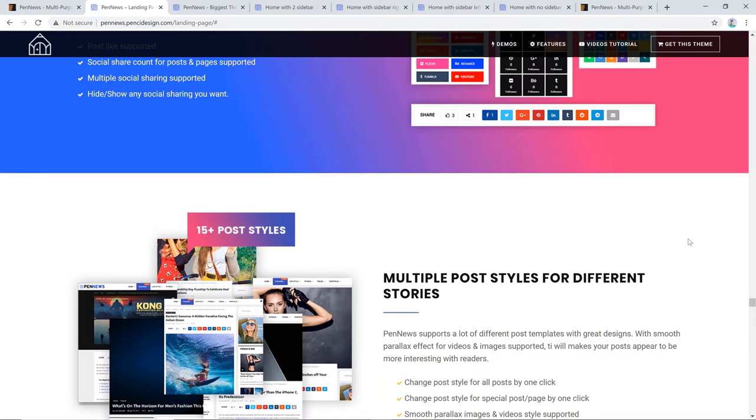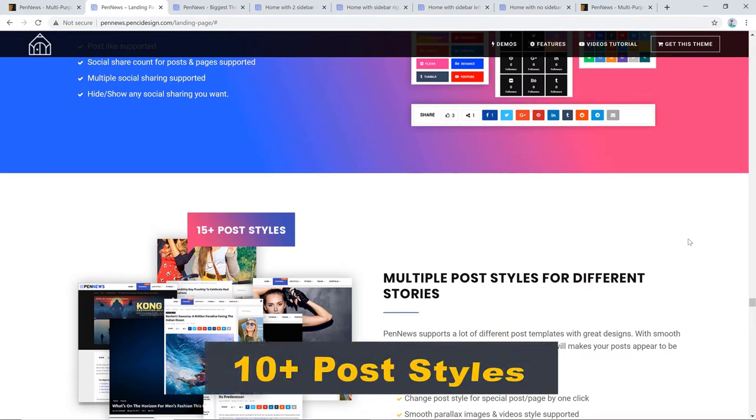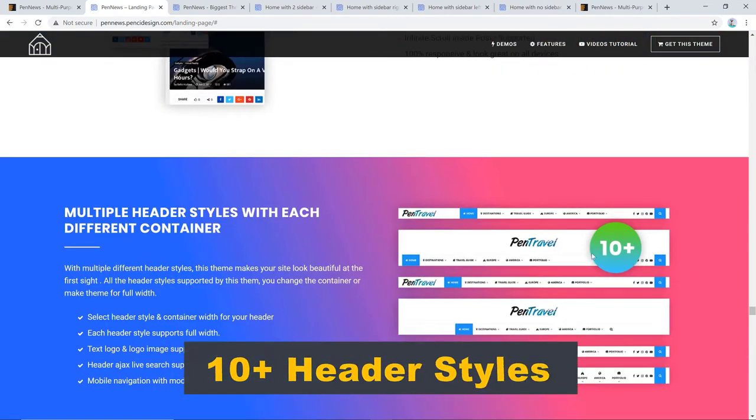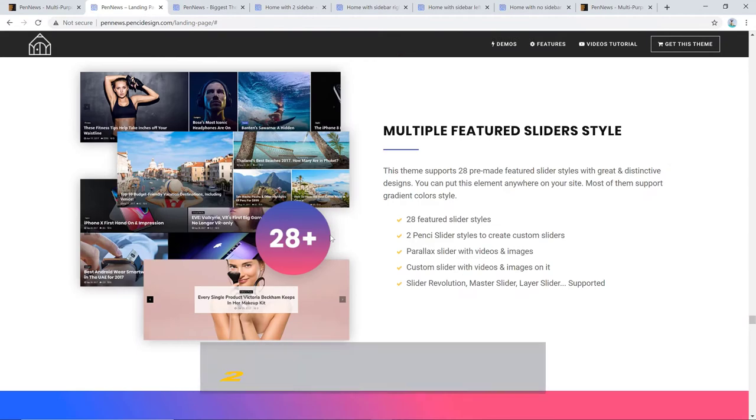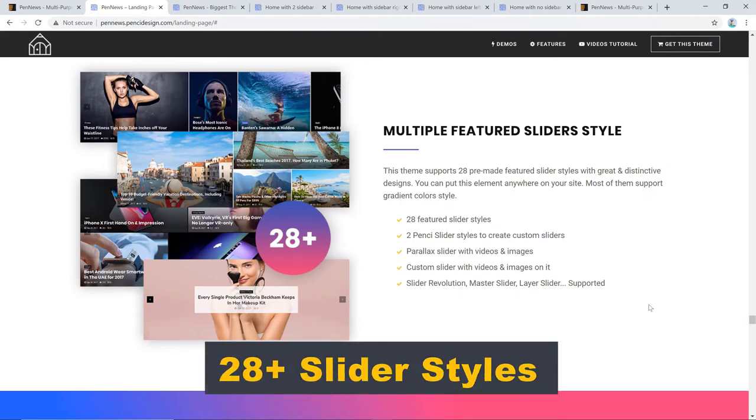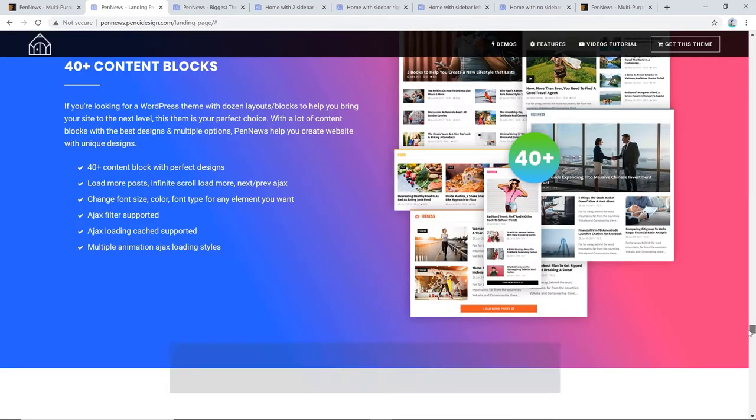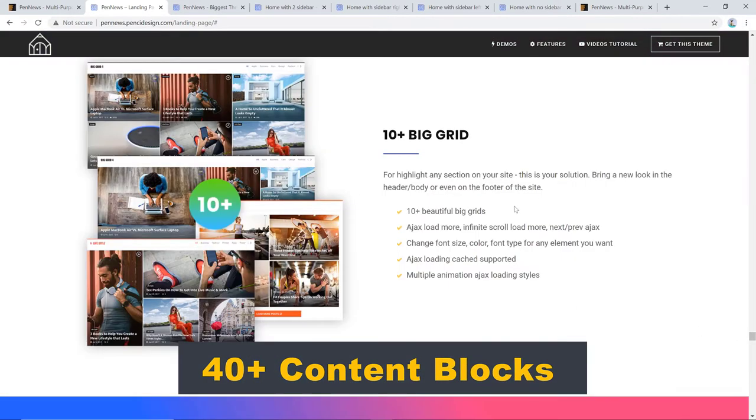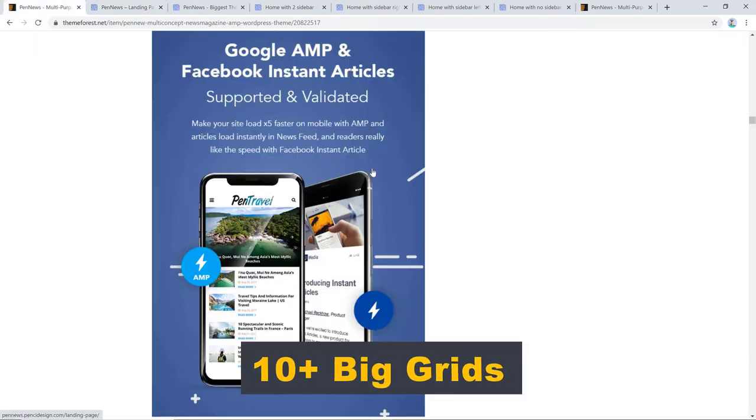Tons of features are included in the theme. For example, you'll find 10 plus post styles, 10 plus header styles, 28 plus slider styles, 40 plus content blocks, and 10 plus big grids.